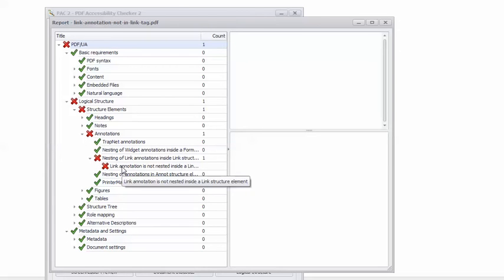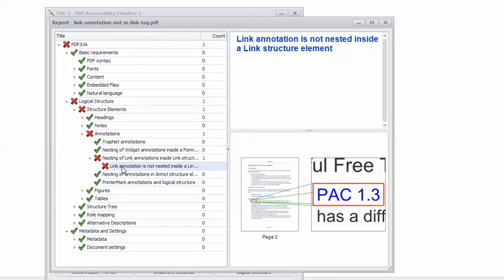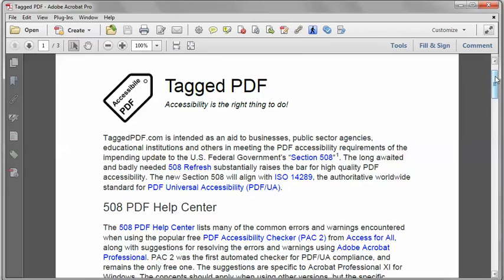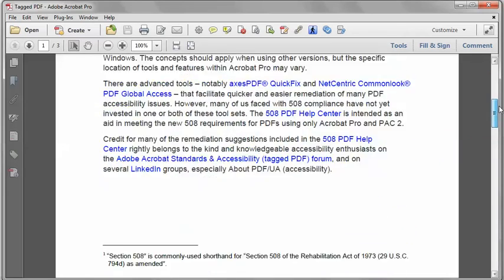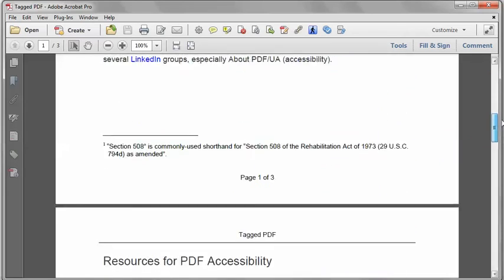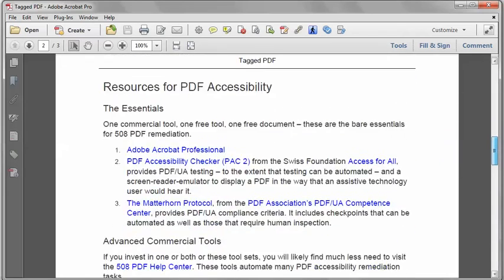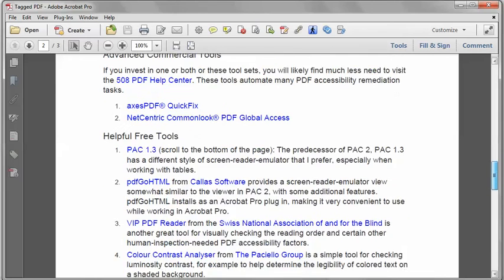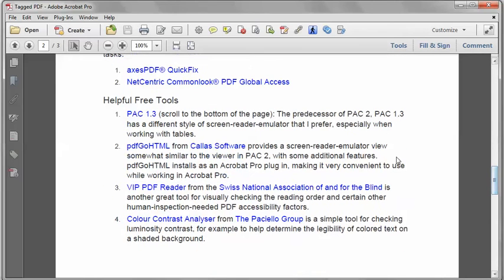When I click on the error, it shows us the location of the problem link in the document. In Adobe Acrobat Pro, I'm going to scroll down and find the link that's giving us the trouble, and it is this one.